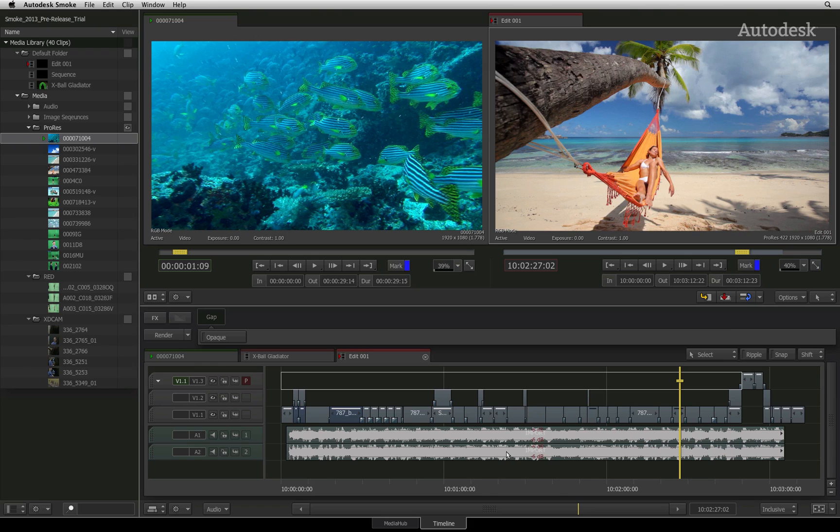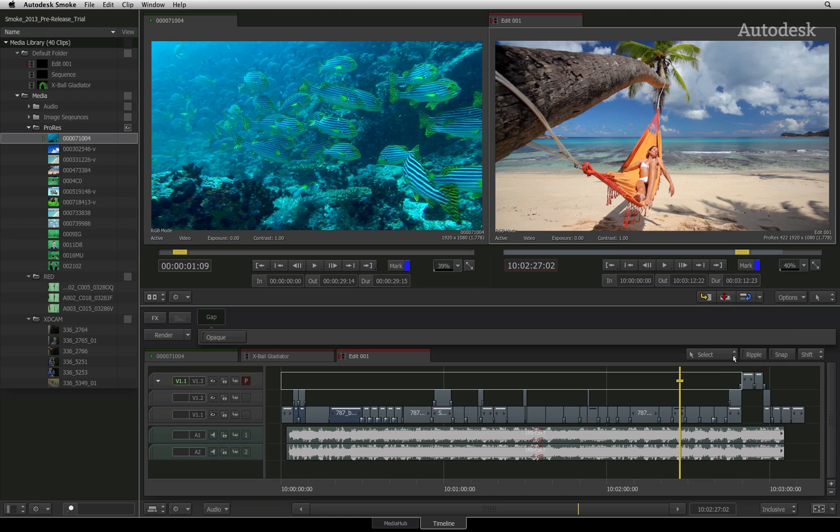The buttons located to the top right of the timeline view define your editorial control such as trim modes, ripple, and snapping.